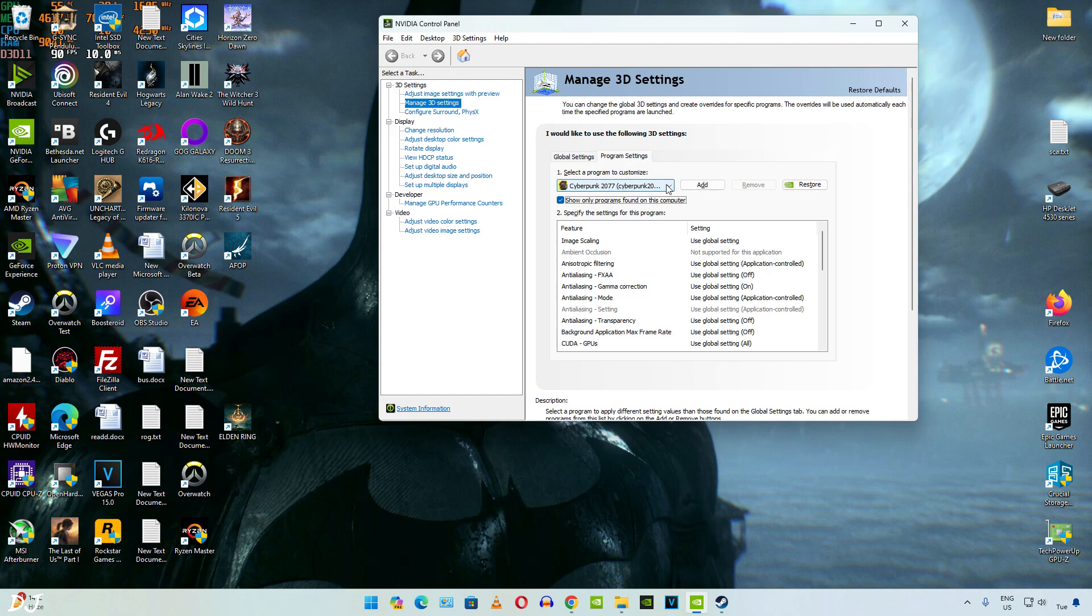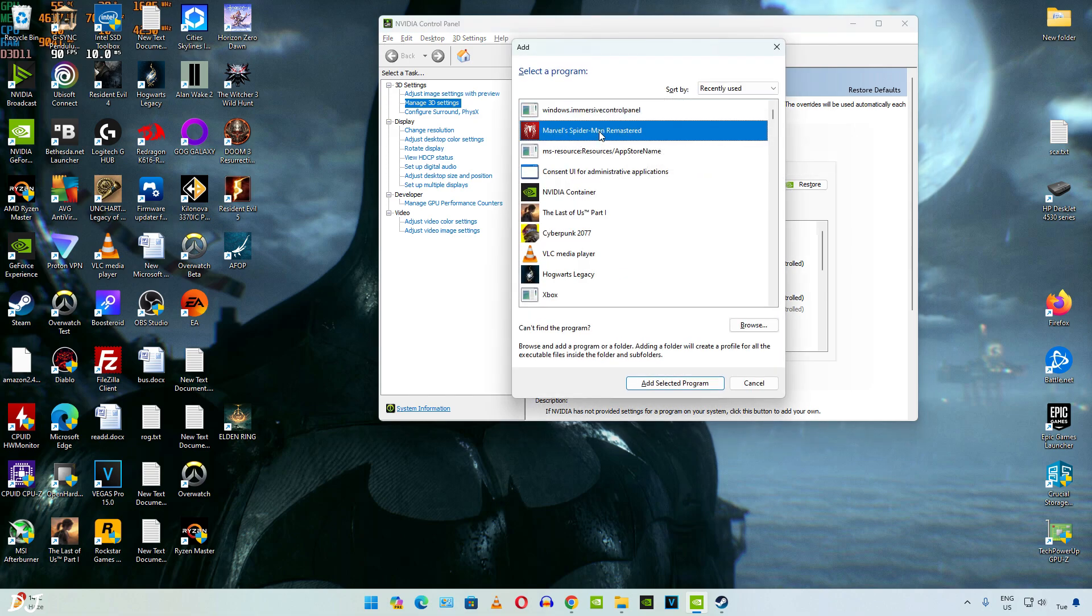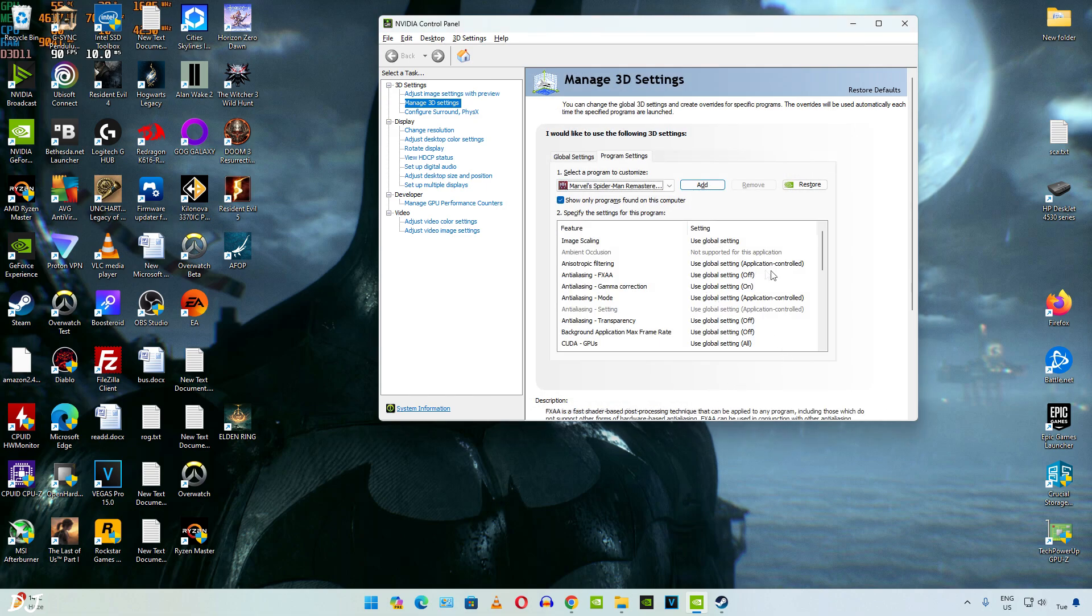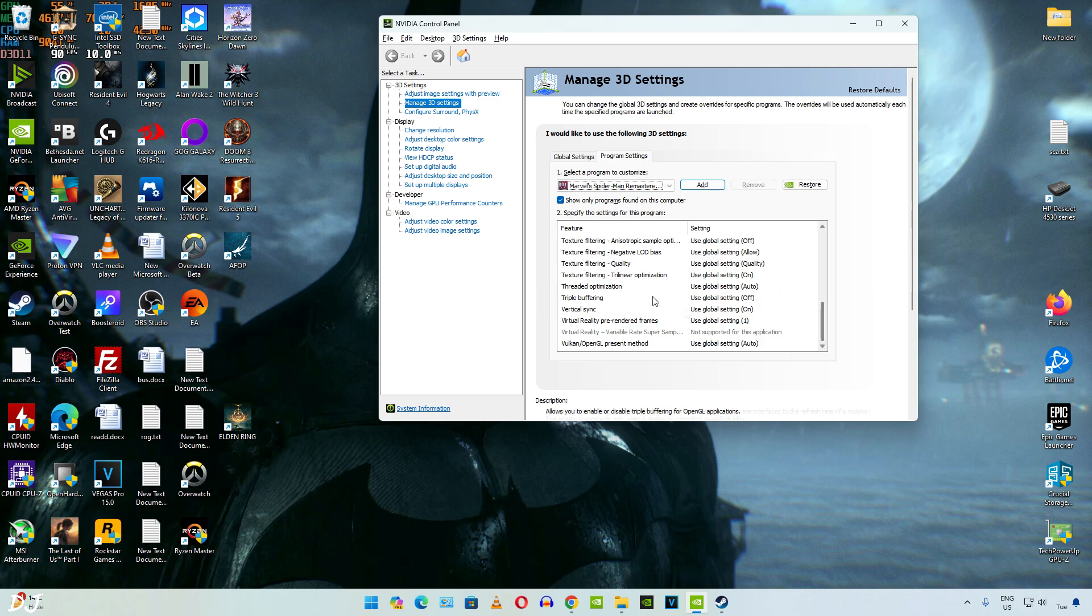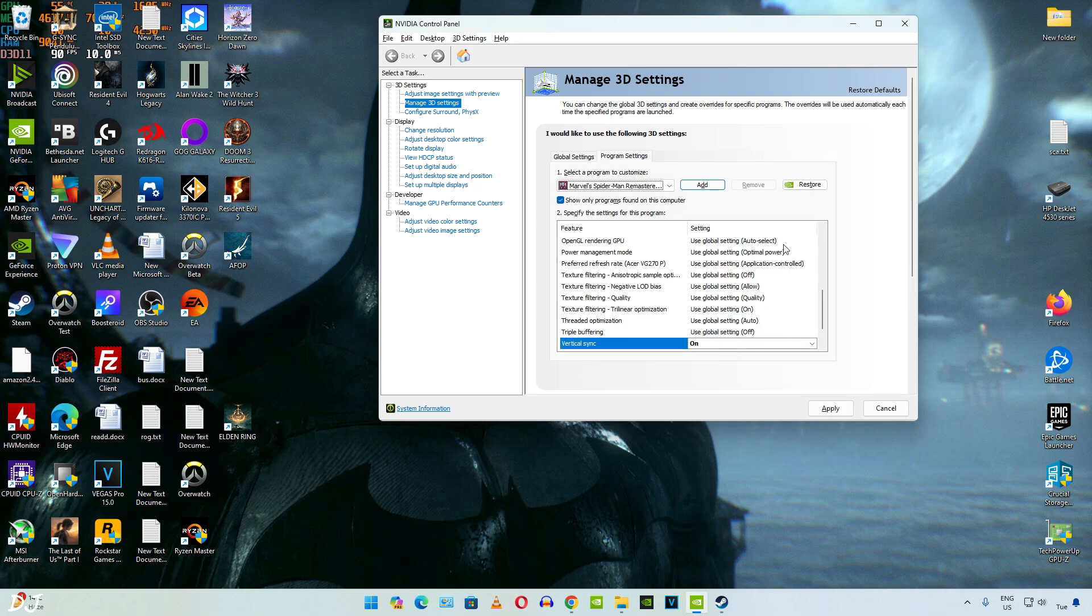In my case, it is Marvel's Spider-Man. Click on add. There's the game. Scroll down. vSync set to on. That's it. We are ready to run the game.